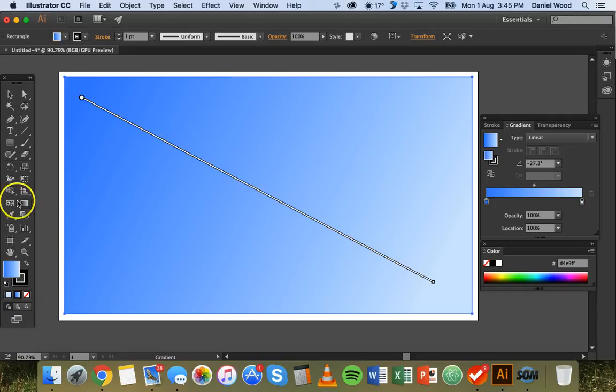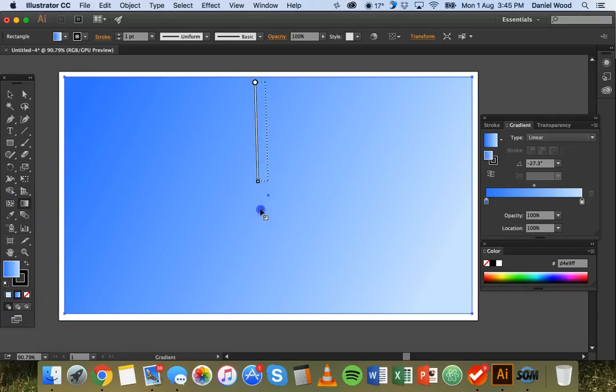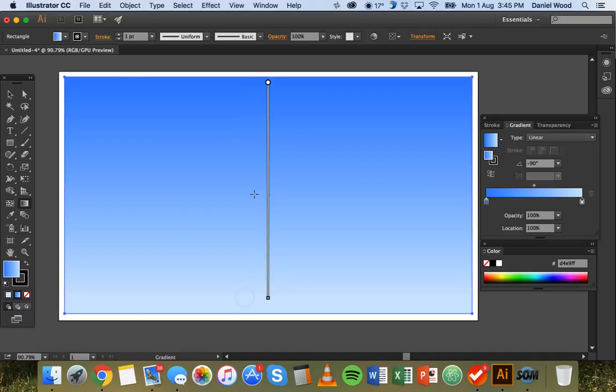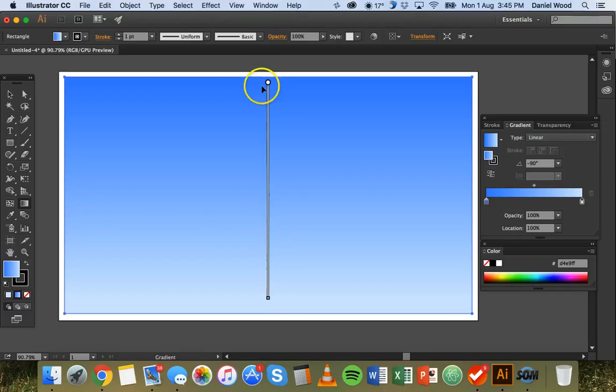So we're going from a dark blue up here to a light blue down here. Now while I still have the gradient tool selected I can just click and drag holding the mouse down and I can hold down shift if I want to keep this a straight line. And so we've got from top to bottom it goes from darker blue down to a lighter blue.